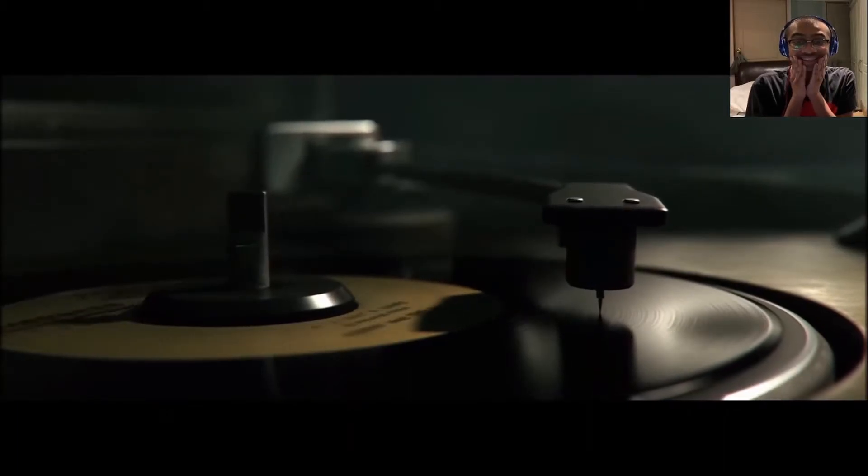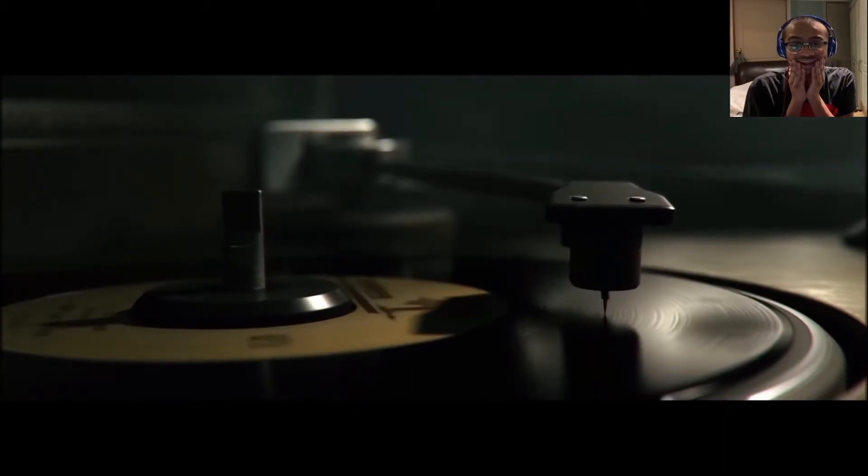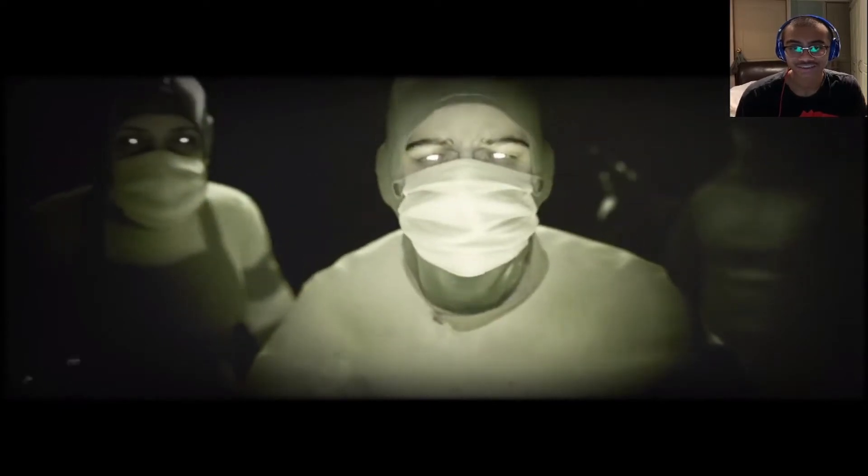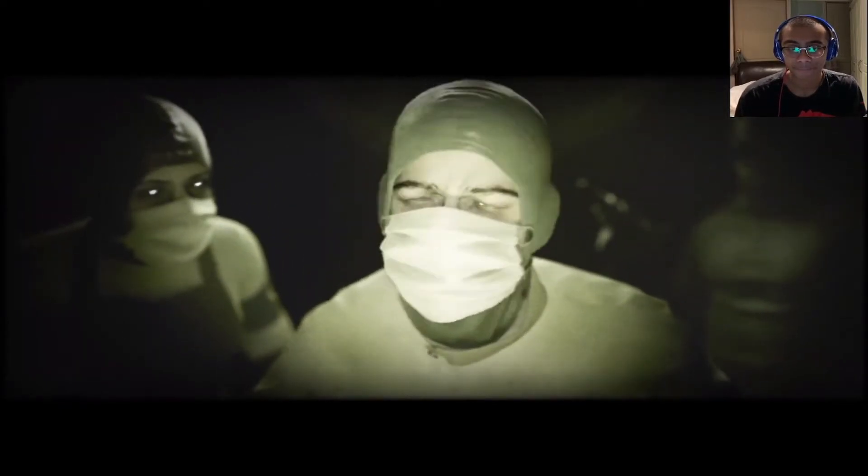Bro, they're drilling his head. I bet you someone's going to splatter on the freaking turntable, bro.